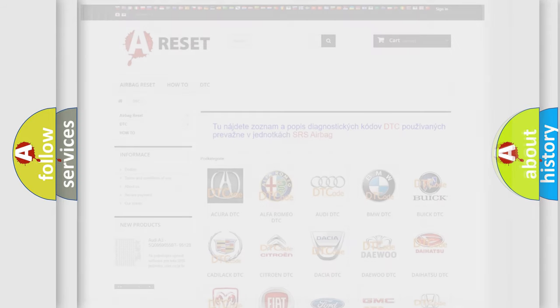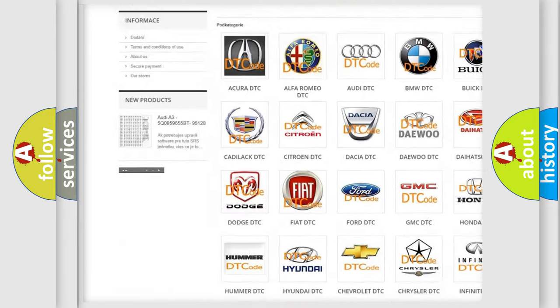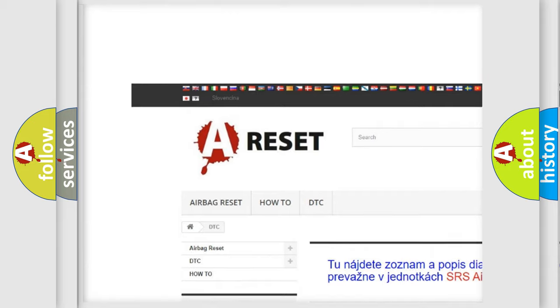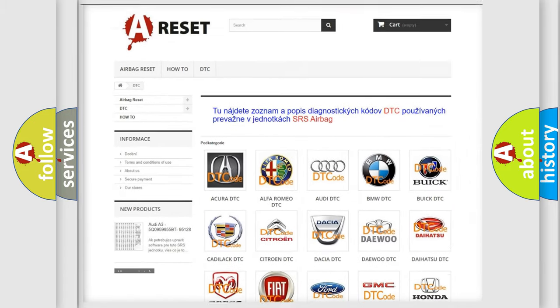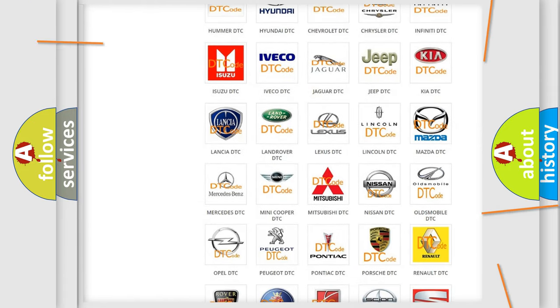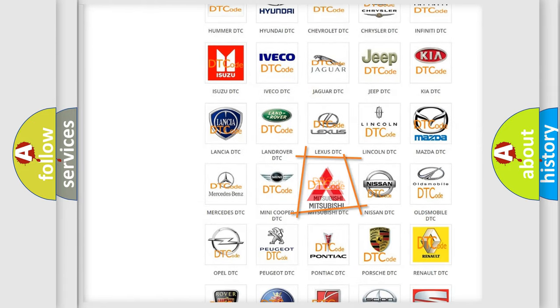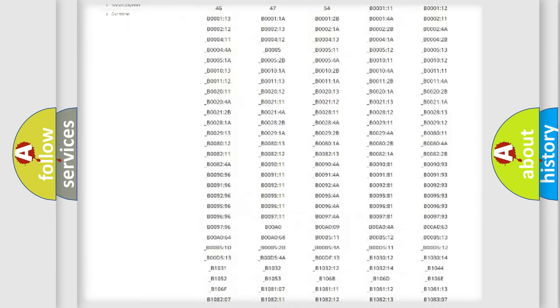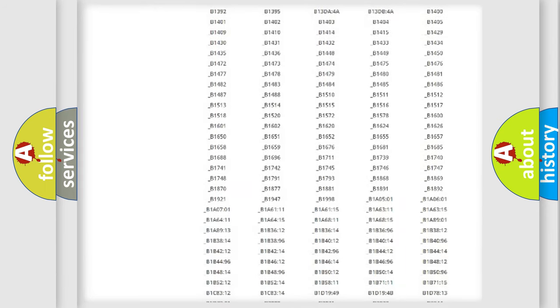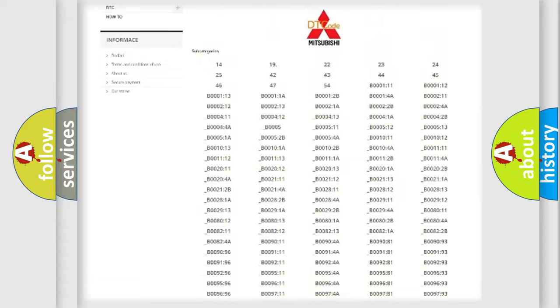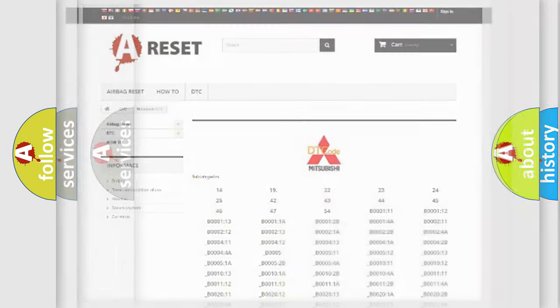Our website airbagreset.sk produces useful videos for you. You do not have to go through the OBD2 protocol anymore to know how to troubleshoot any car breakdown. You will find all the diagnostic codes that can be diagnosed in Mitsubishi vehicles, and also many other useful things.